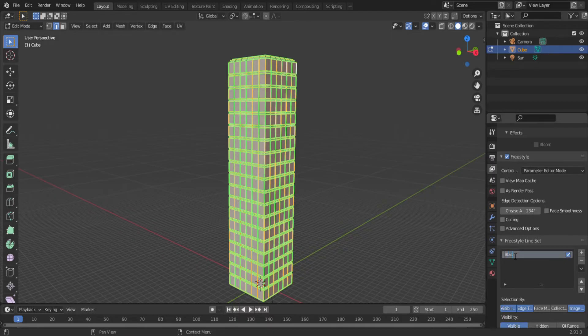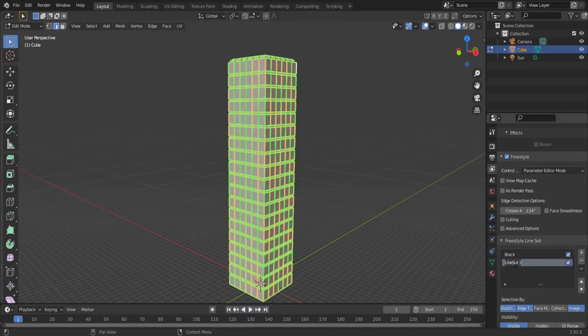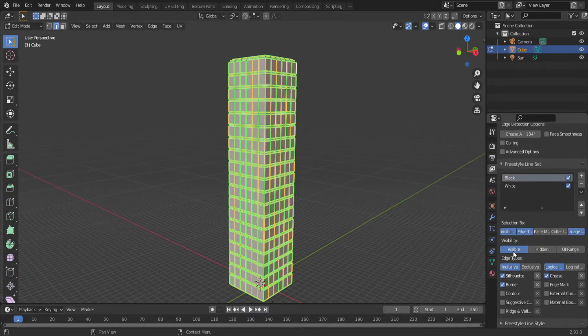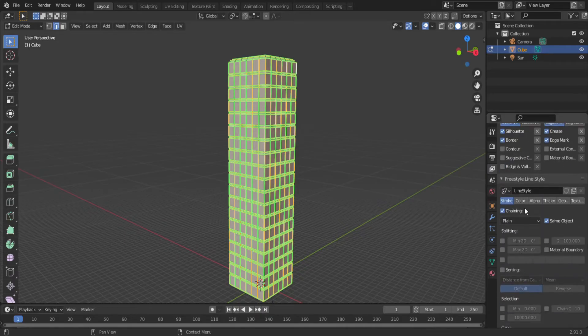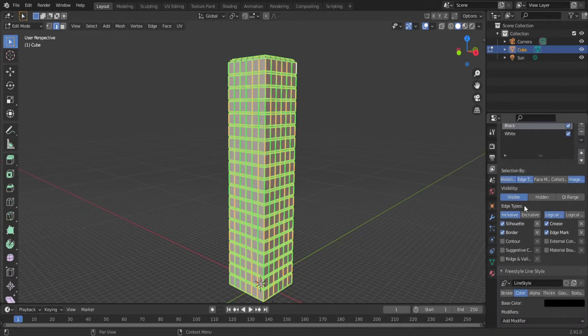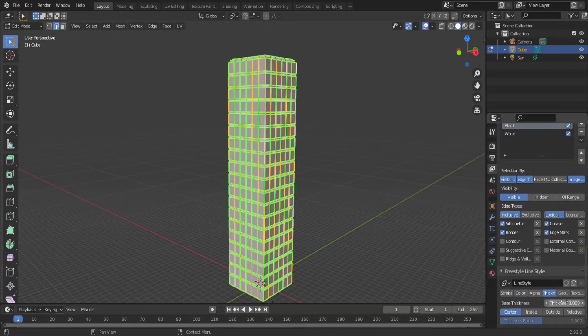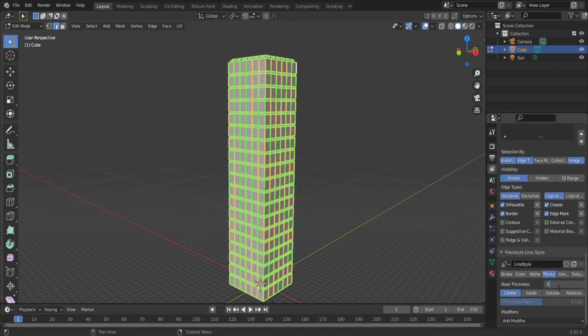Name the first line set black and the second line set white. It's very important that the black line set is on top, and you'll see why in just a second. With the black line set selected, enable edge mark. Then under freestyle line style, you'll find the color tab. By default, it's set to black, so leave that alone. Now go under the thickness tab and set the thickness to 5. The black line set is now done.